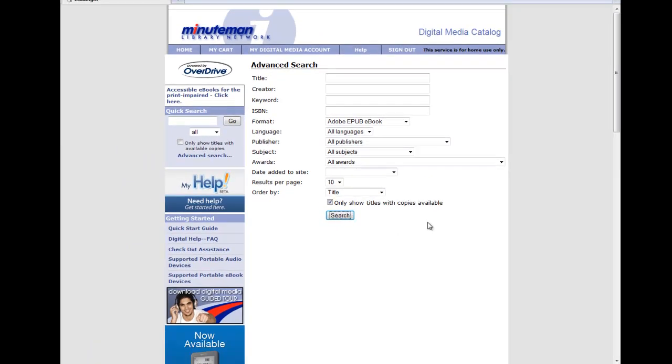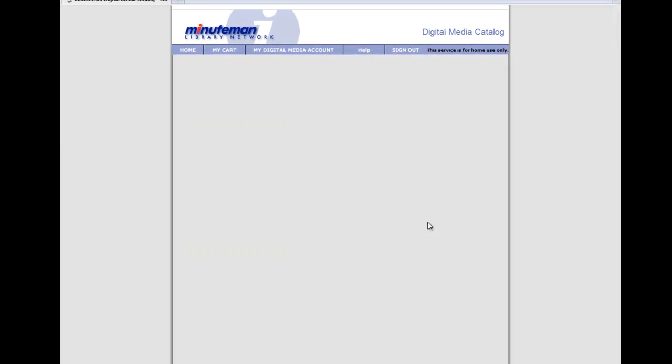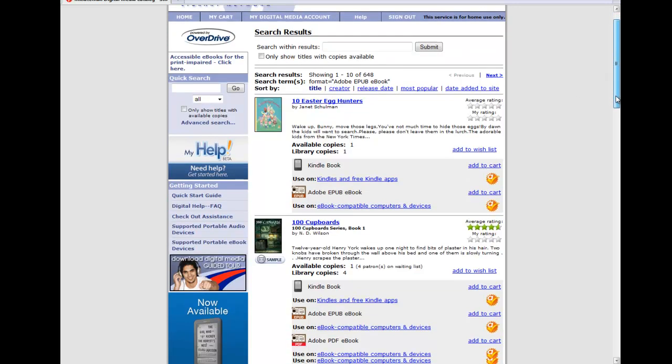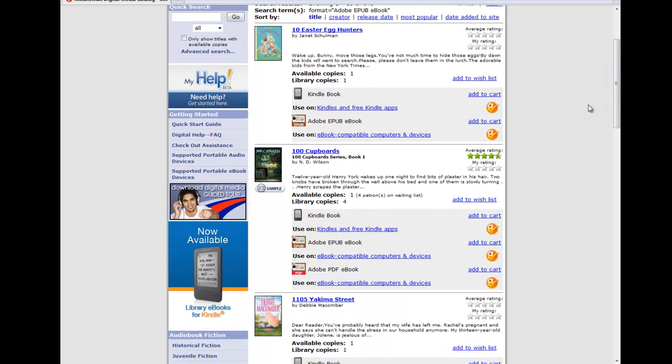And this result will be 648 titles that we would be able to download to our Nook. Now, when we're looking at this, we see that we have a listing of the books here. So the different titles, 10 Easter Egg Hunters, 100 Cupboards, 1105 Yakima Street.